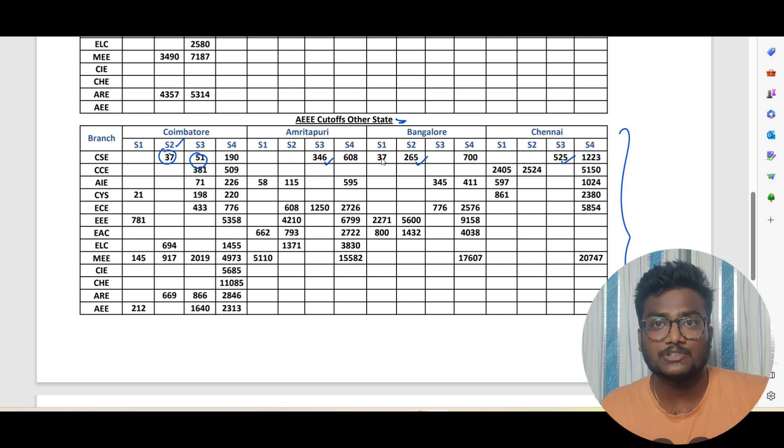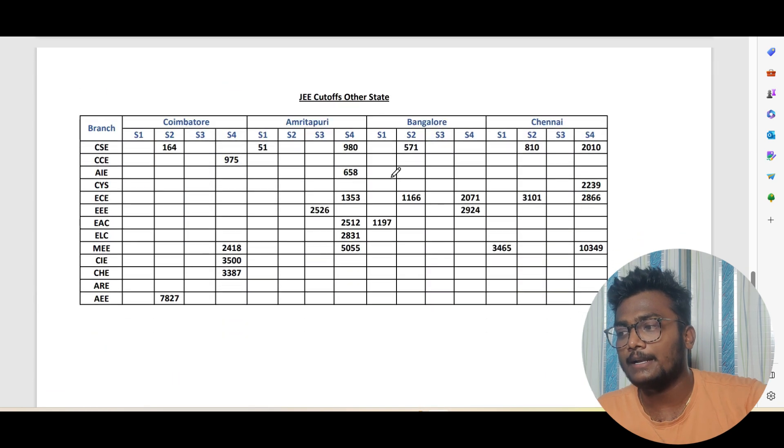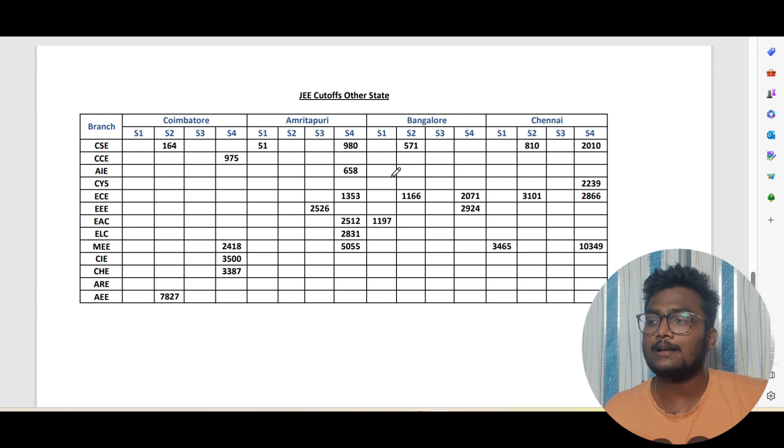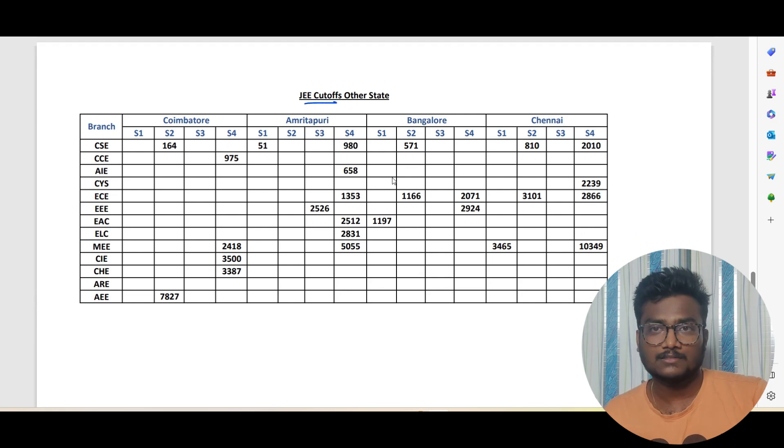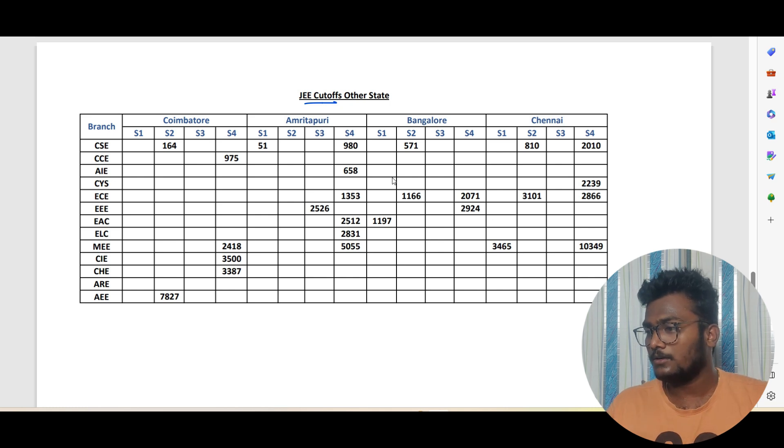This is the other state quota cutoff for JEE cutoffs. You can just see, pause the video and check the data. I guess this video is going to be really helpful for all those people who are aspiring to join Amrita Vishwavidyapeetam in the four campuses mainly, because we have data of four campuses only, sorry for that. I collected only that data last year. If possible this year we'll collect the data for almost eight campuses, then let's see. Hopefully it should help the people who are going to join Amrita next year. That's it for this video guys. If you find this is a time-worthy video please do like, share and subscribe. See you in the next one. Until then, take care, bye-bye, Jai Hind.